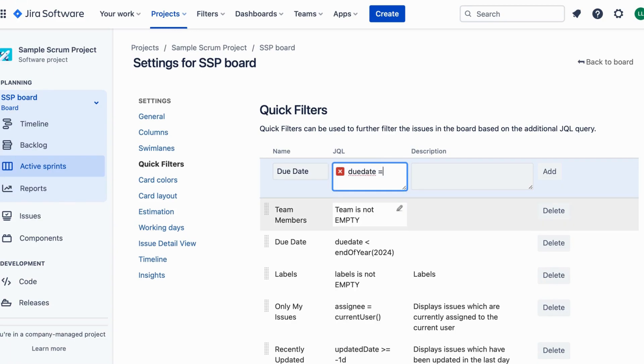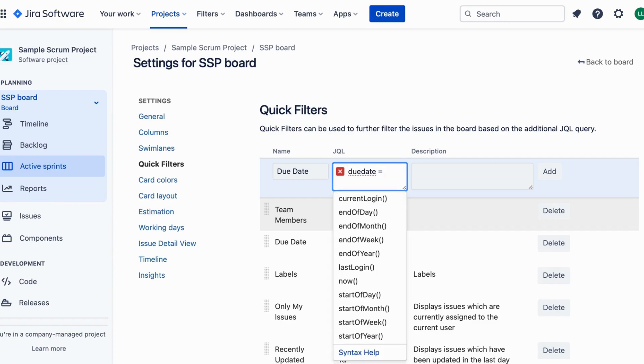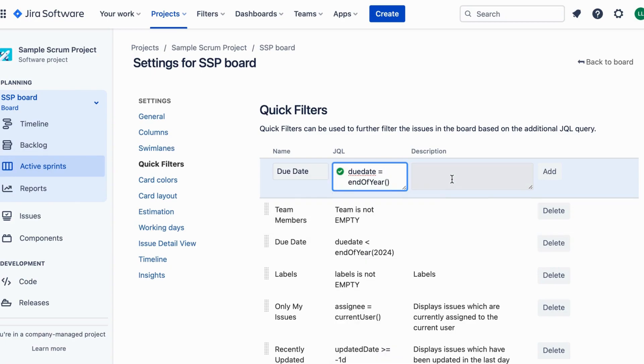Step 8: customize the name and description for your quick filter. Step 9: click on the save button to save your quick filter.